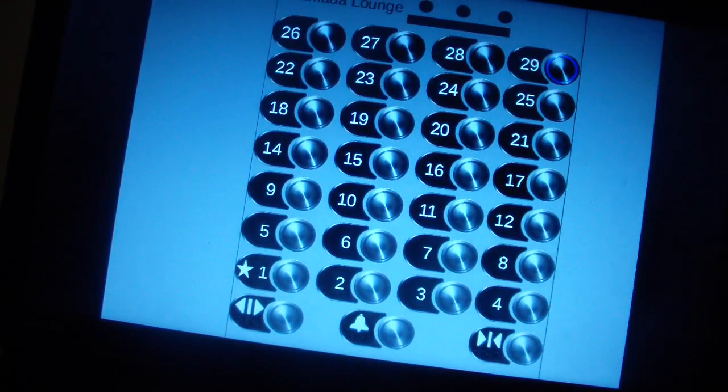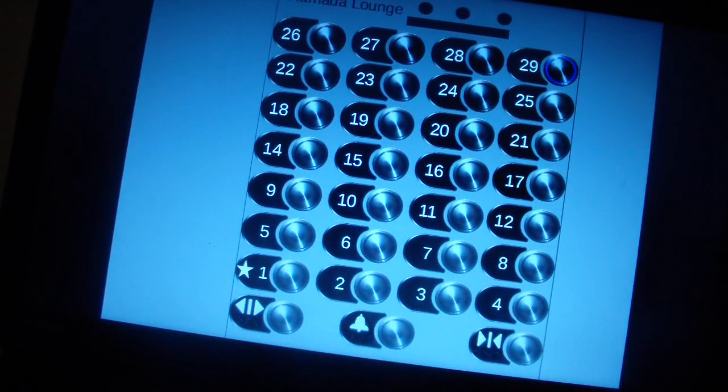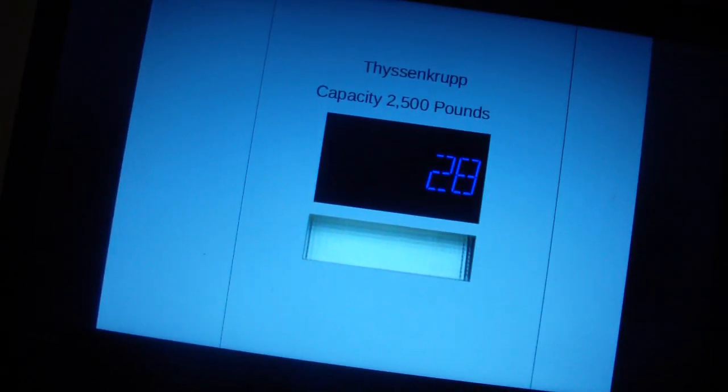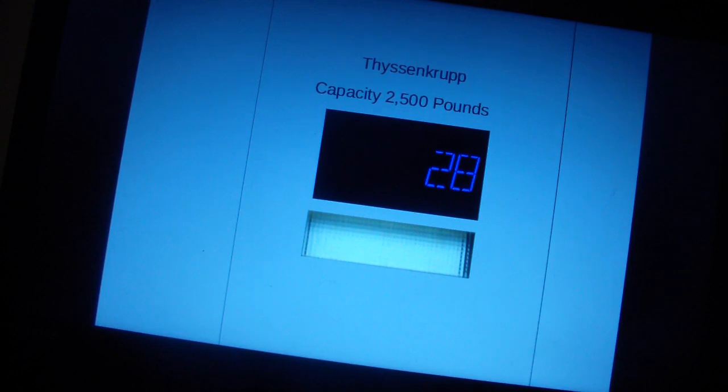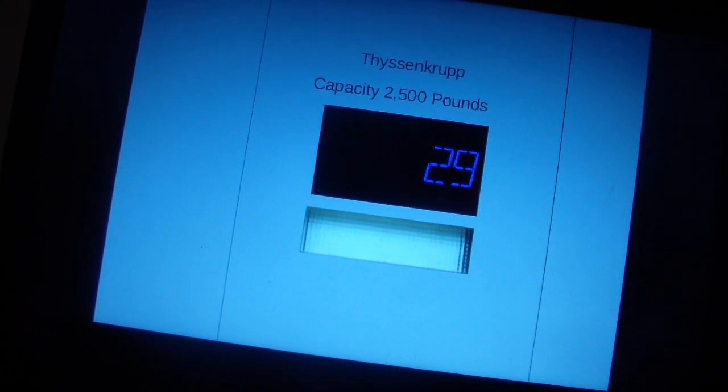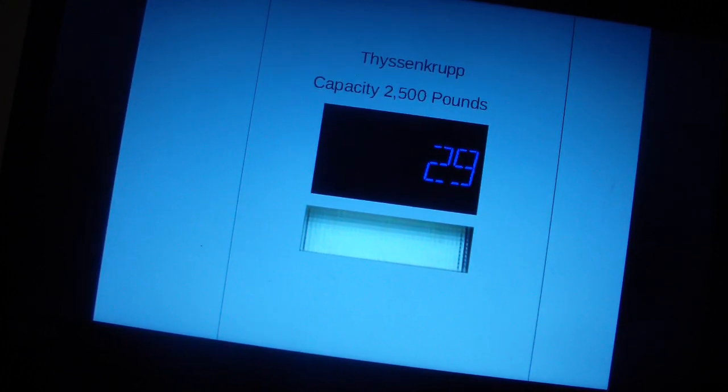Yep, we can go to 29. Here we go. Of course, we're only going up one floor. See, that has a completely different beep.